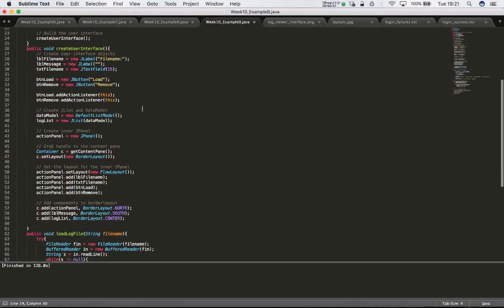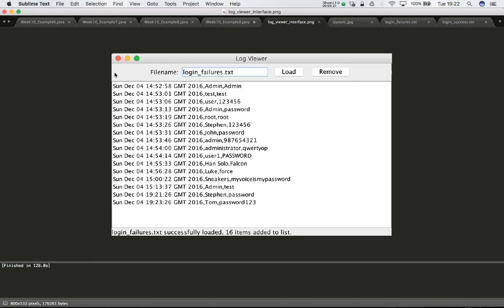The next thing we want to do is make our list scrollable. We'll do this when we add the list to our border layout. Currently we're adding the list called log list in the center position. To fix this and turn the log list into a scrollable list, we'll use something called a JScrollPane - we'll embed the log list in a JScrollPane and then add the scroll pane to BorderLayout.CENTER. This is very similar to how we added a JPanel in the north.